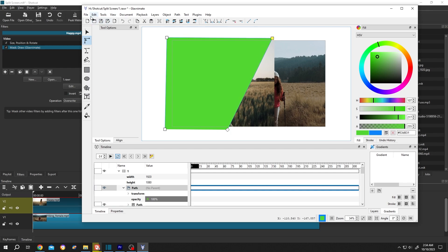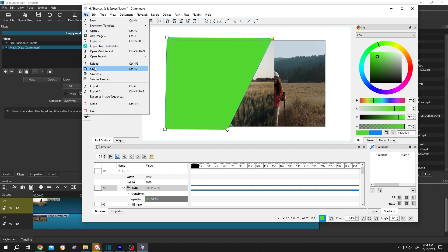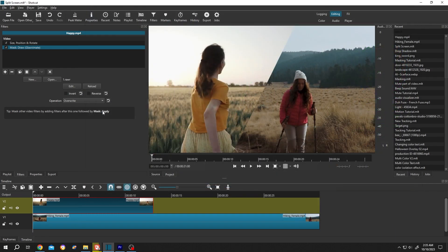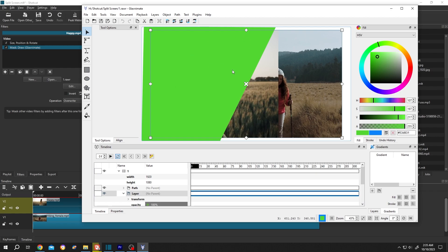If you want to edit it, just select the edit button then reposition it where you want. Then go to file, save, file, quit. We have our split screen. If you want to edit the split area, just select that clip, select the mask draw, and click on the edit button, and we can edit that area again.